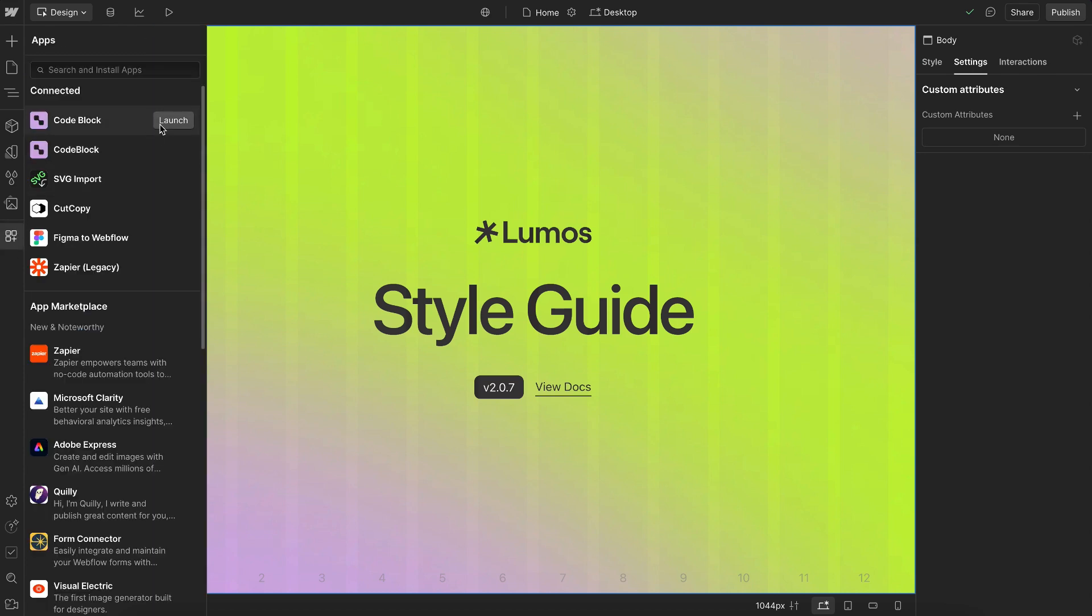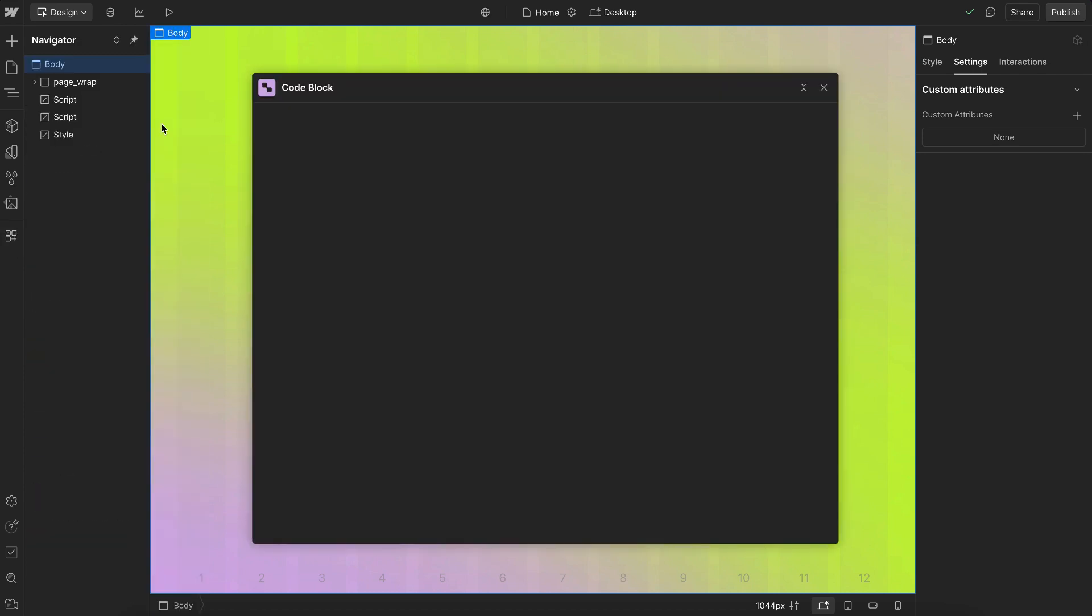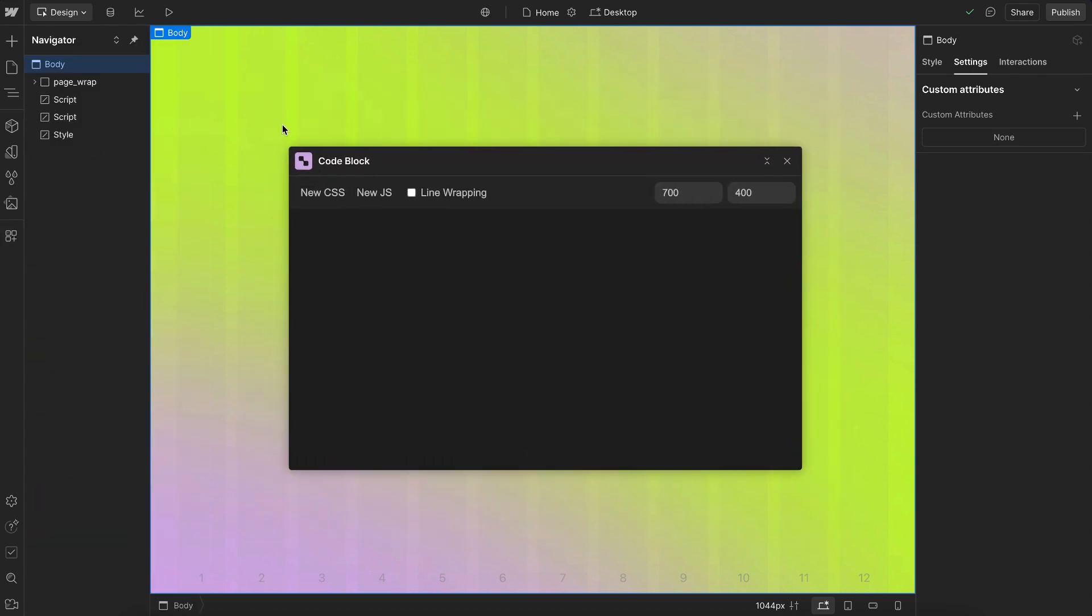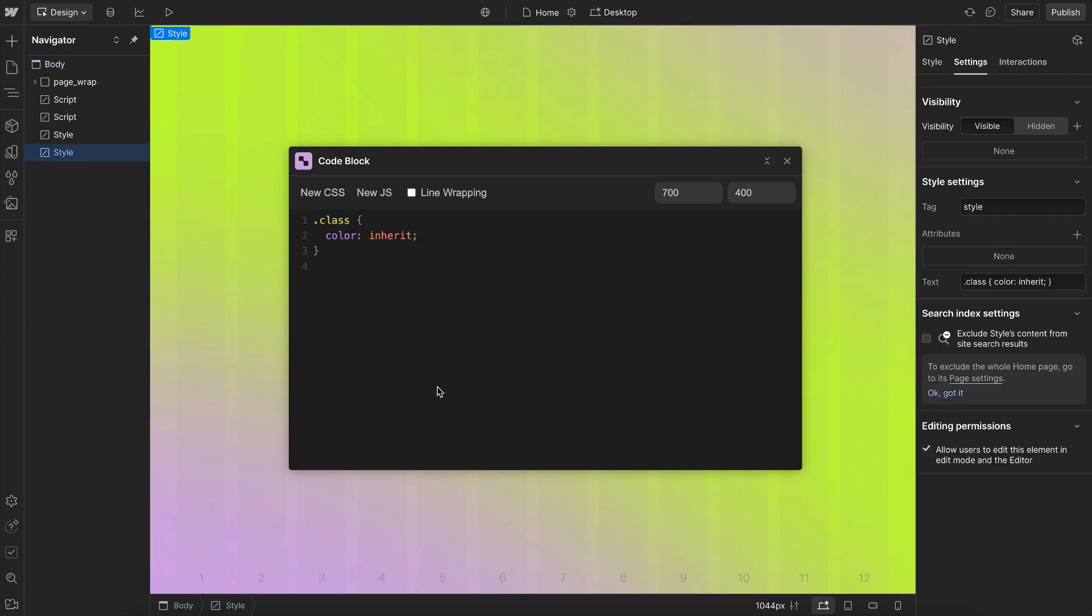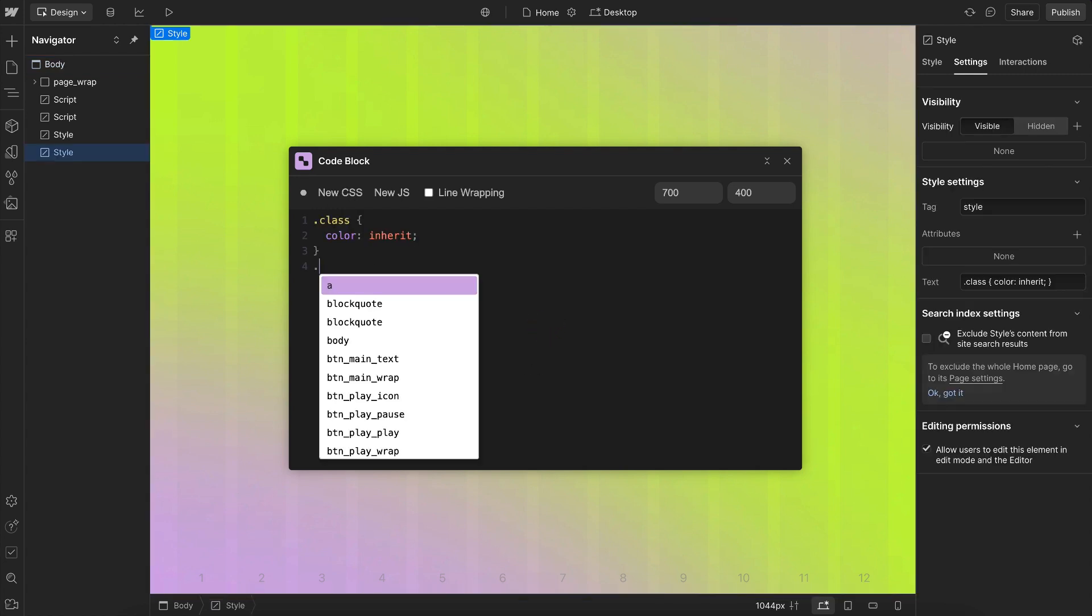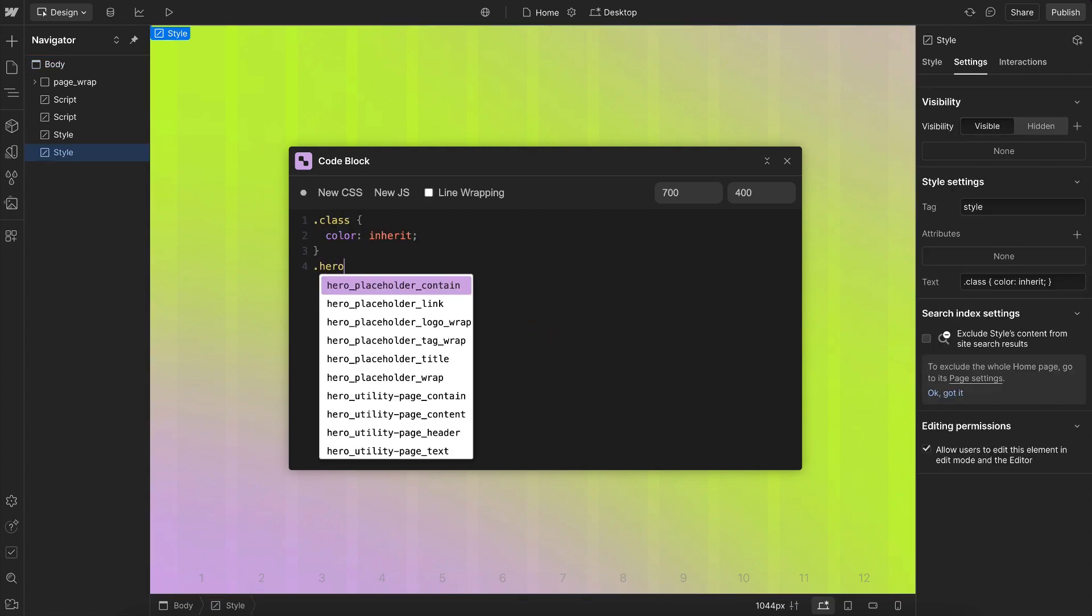Here's an app that could replace the Webflow embed in some cases. This app lets us write CSS or JavaScript. The Webflow embed works more like a plain text editor, while this one works more like a code editor.